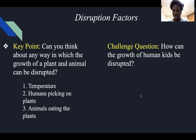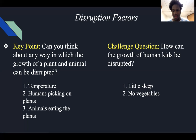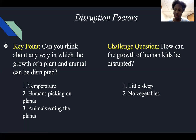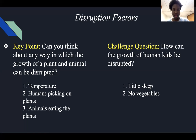So to reiterate, what can stop the growth of human kids is little sleep, no vegetables, and no milk. Hopefully you understand that part.